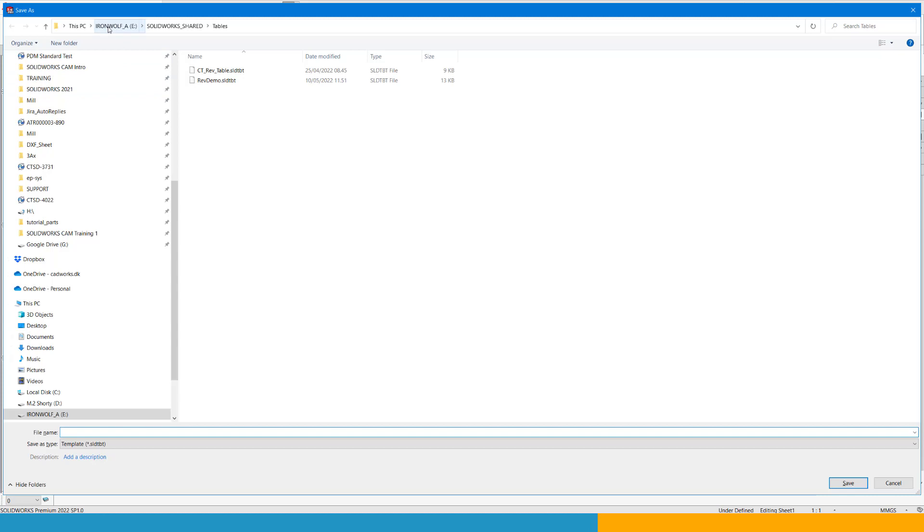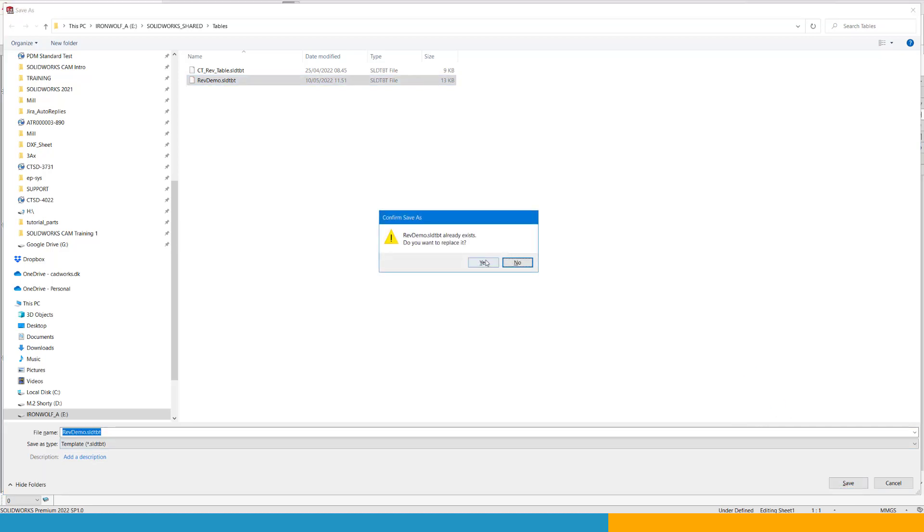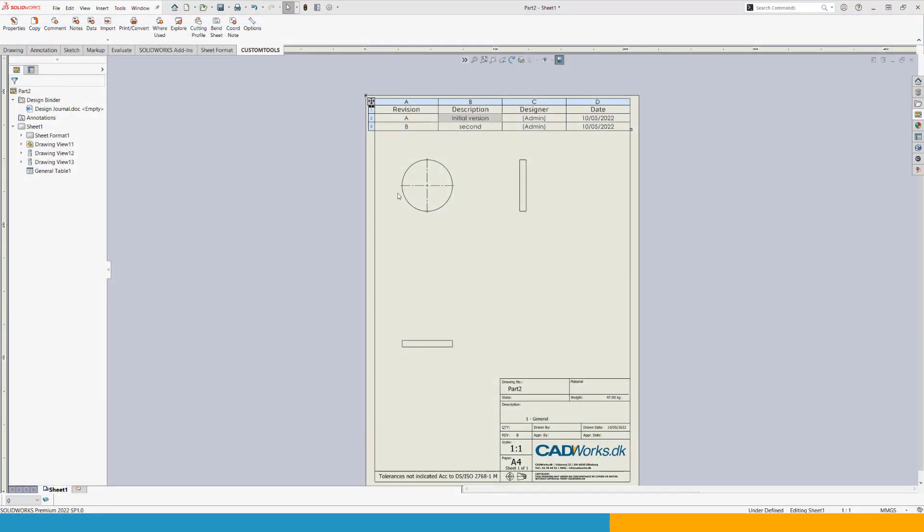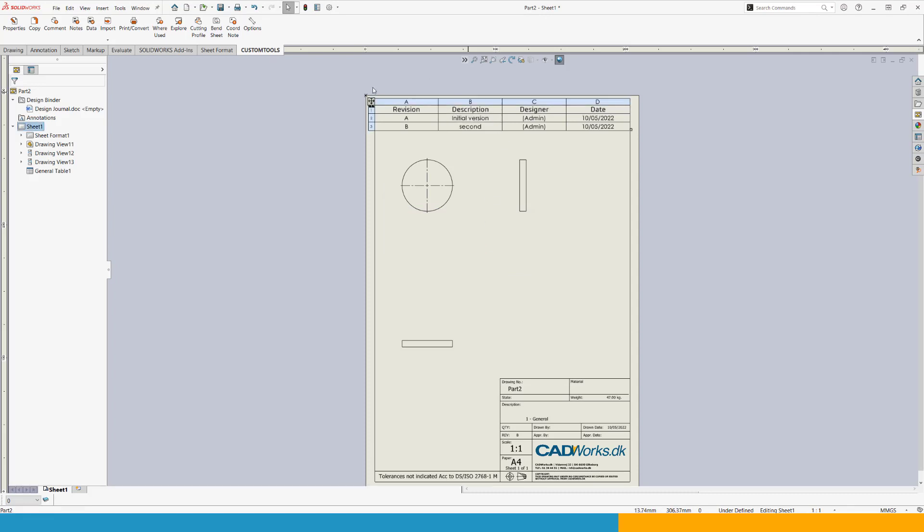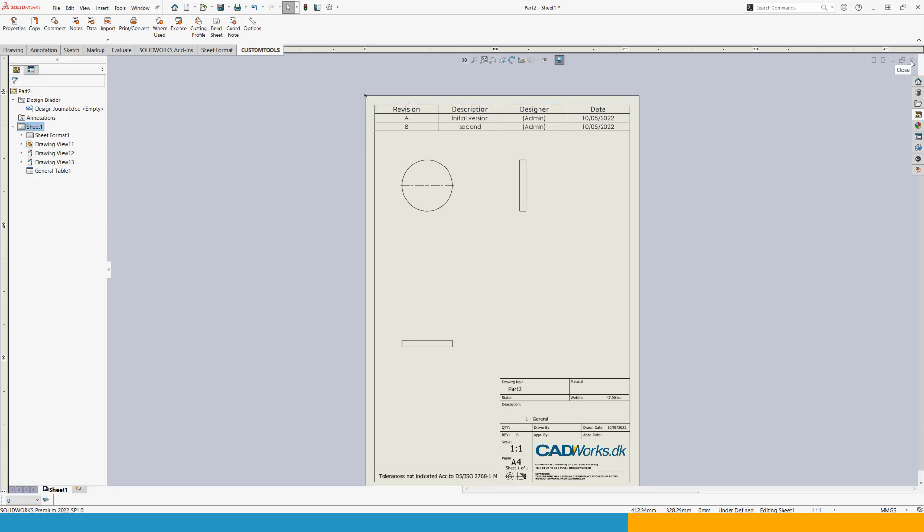And now I can just right click this table and save as. This is going to go to my shared folder for tables and I can use this one and just overwrite it. And now I have created a template for my table that I want to use going forward. So at this point, I can actually close my drawing.